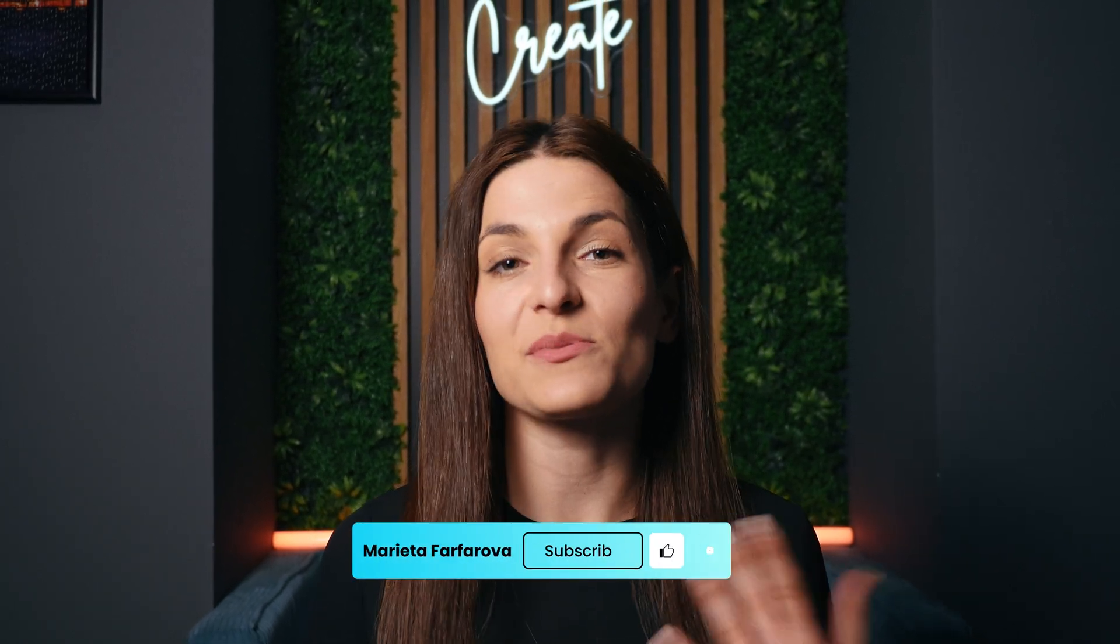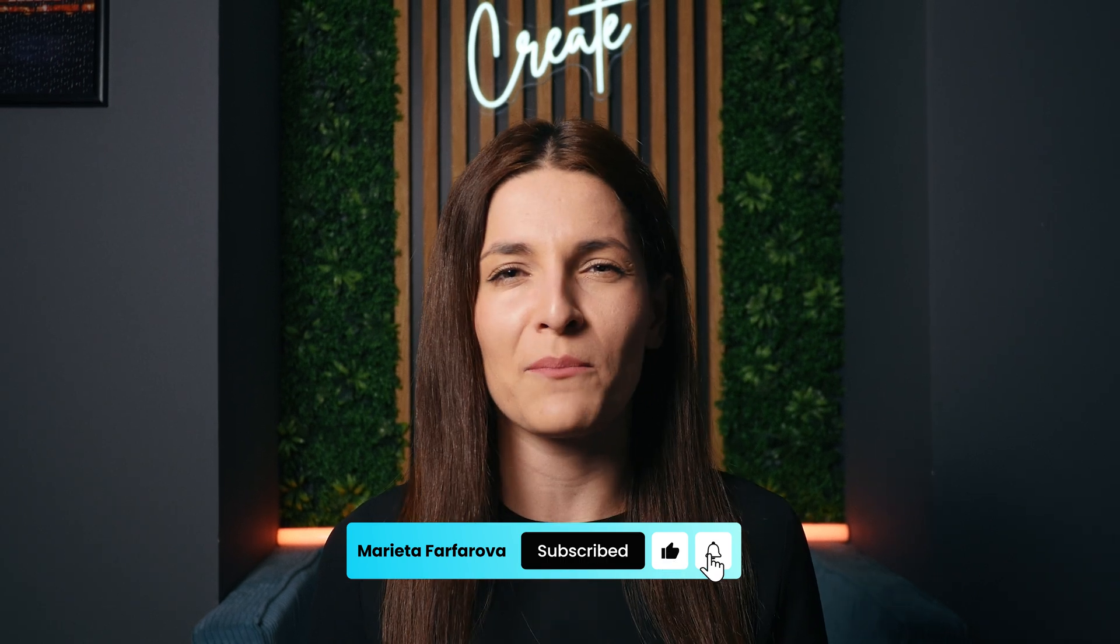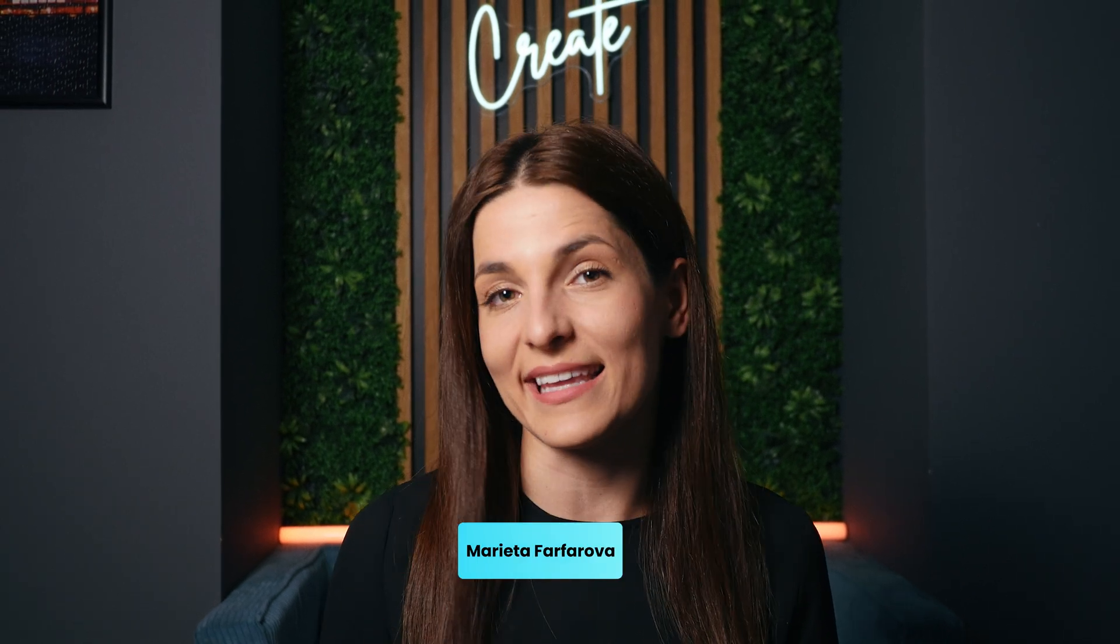If you enjoyed this video, please don't forget to like, subscribe to the channel if you want to keep seeing more content like this. And I'll see you in the next one.